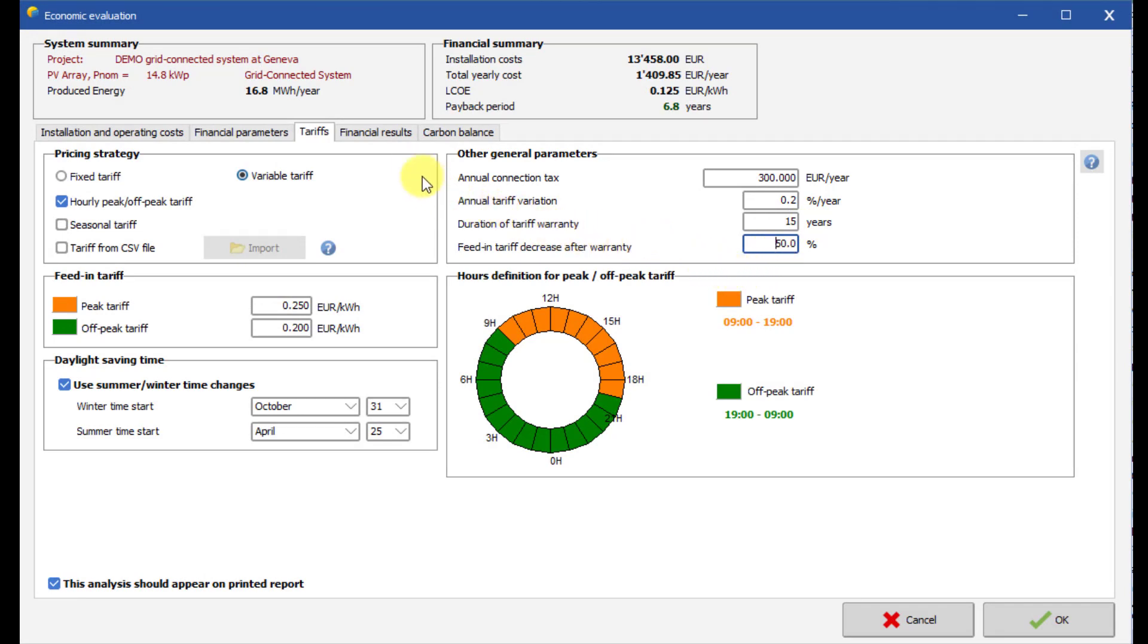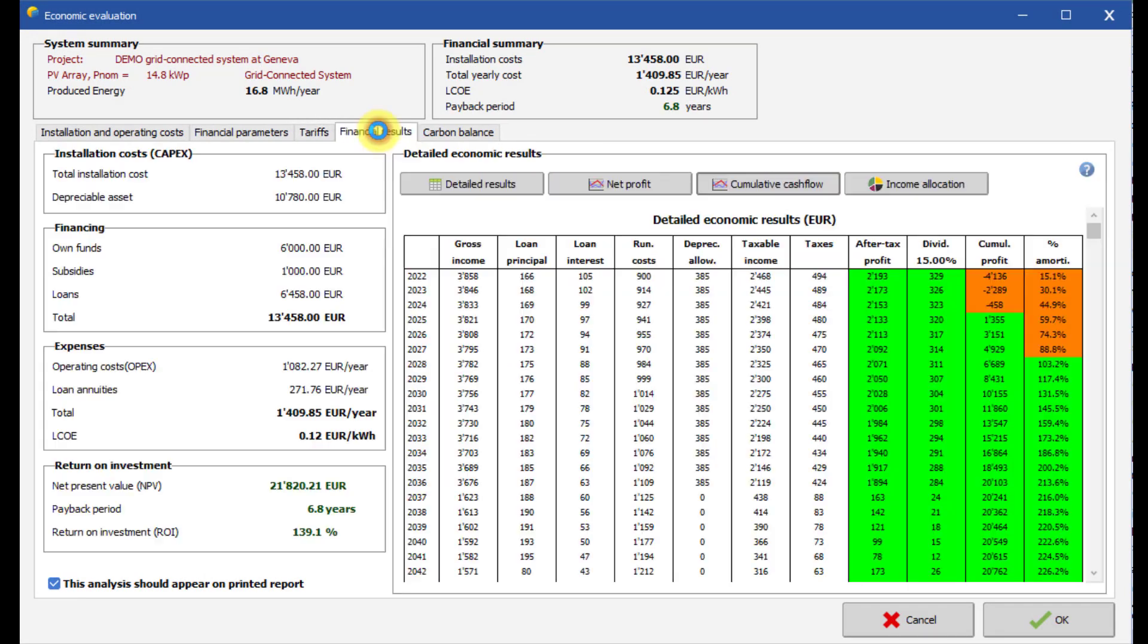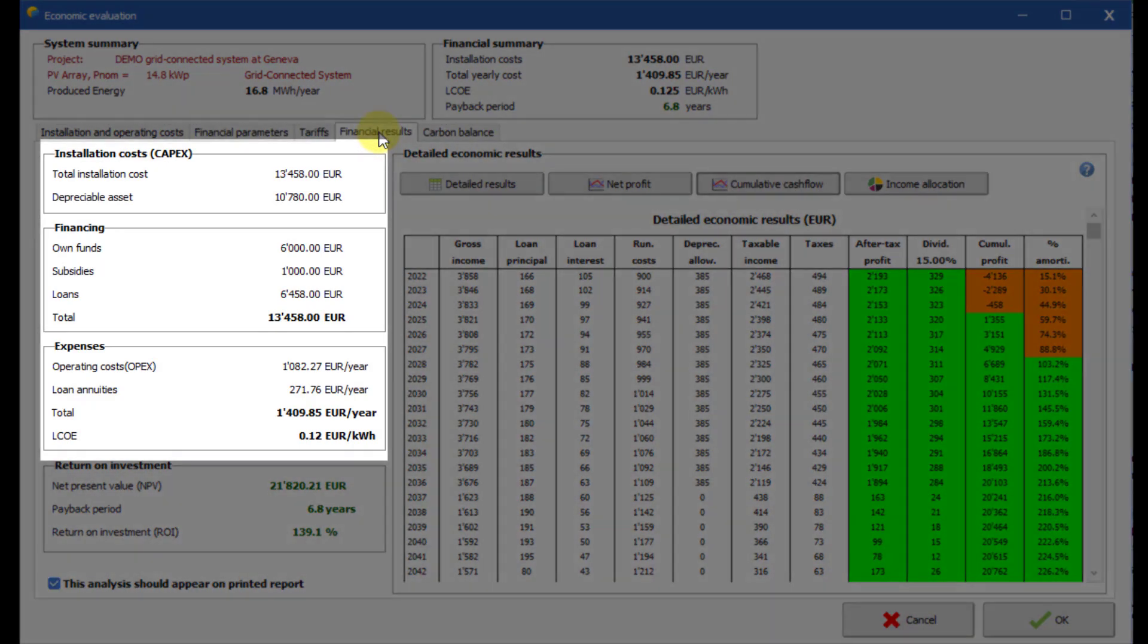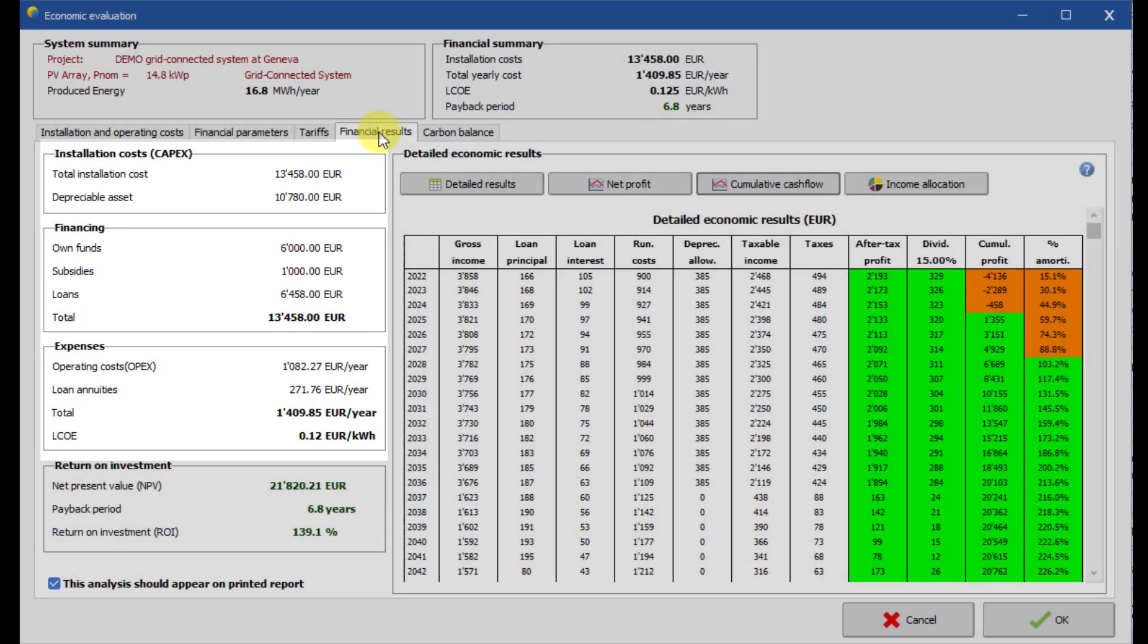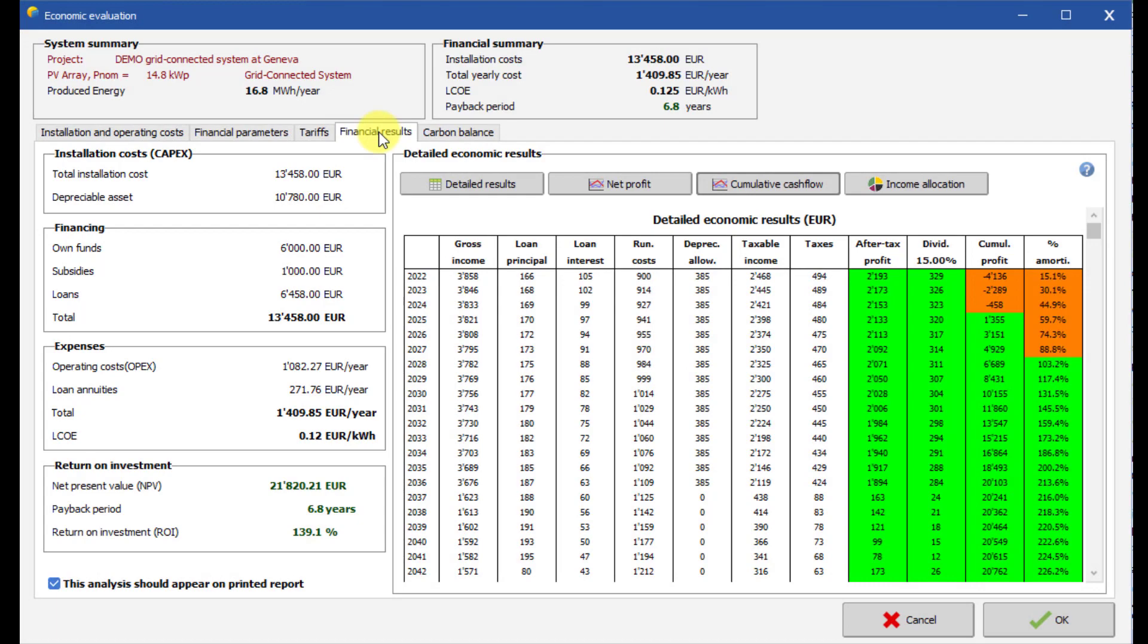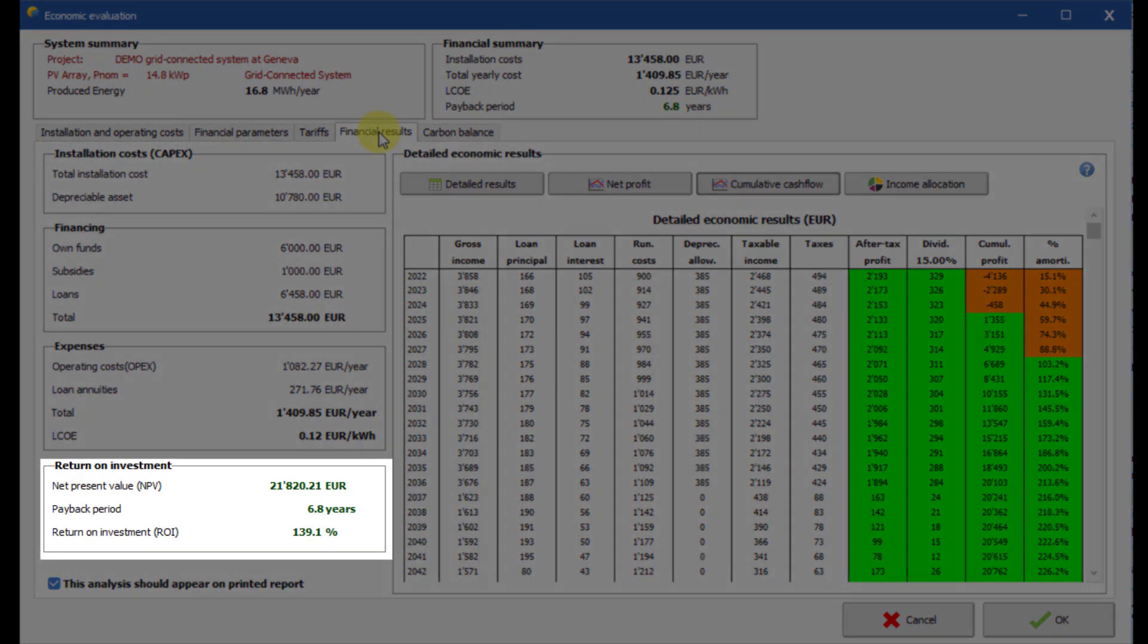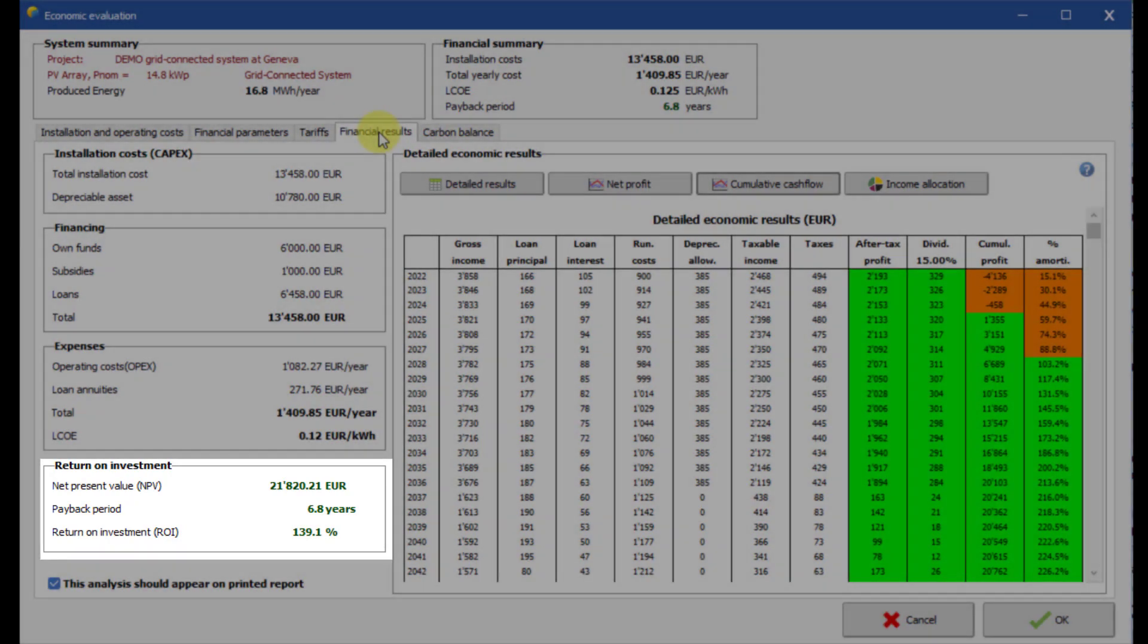Now let us see the financial result of your system. Costs of the system are calculated and summarized according to the inputs. The profitability of the system is detailed here. You can see the payback period, which is the duration needed for your project to become profitable.